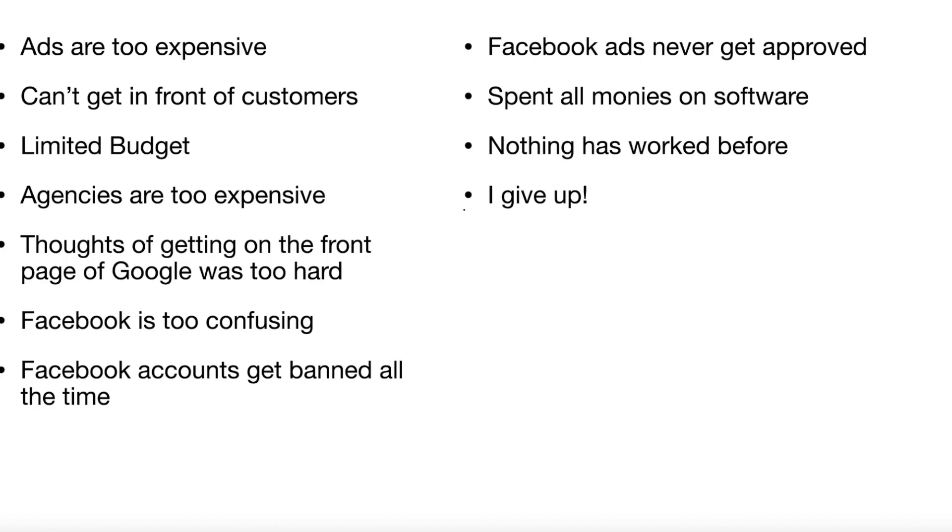A couple other concerns here: ads are too expensive, you can't get in front of customers, you got a limited budget. I'm going to blow that one right out of the water. Agencies are too expensive. Getting through on the front page of Google was too hard. Nope, it's not a three or six month process. It's a matter of minutes.